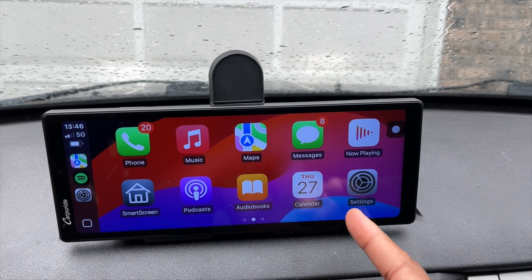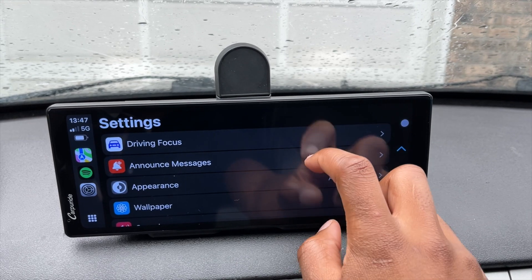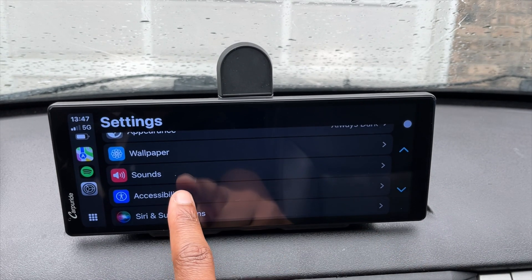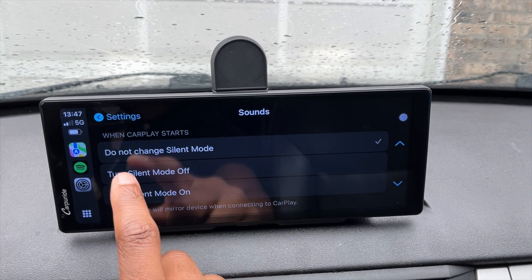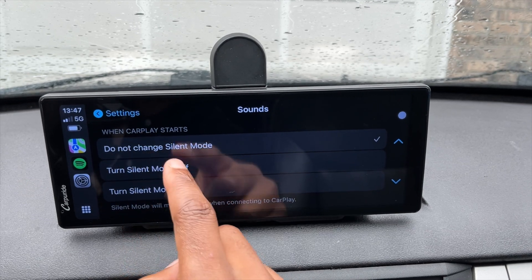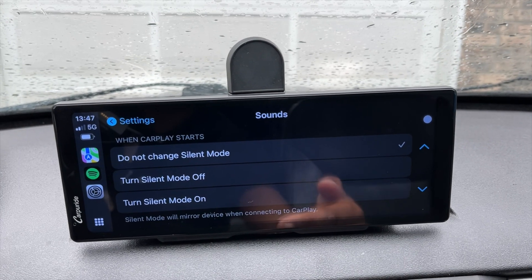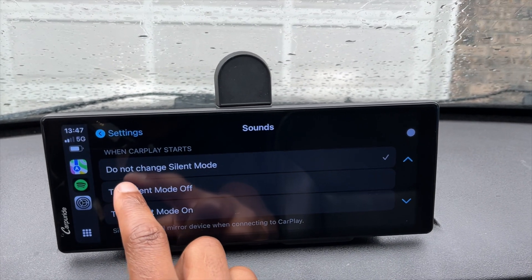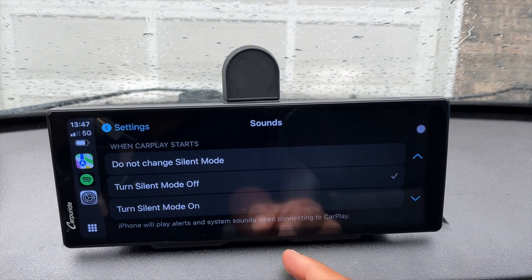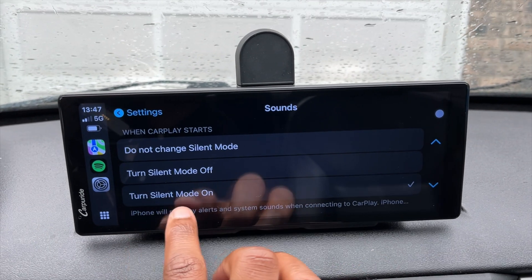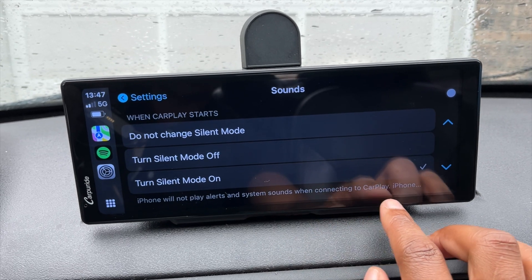Something else new in iOS 18 Apple CarPlay: if you go into Settings, they've added new subsections, one of which is called Sounds. If you click on Sounds, by default it's set to 'Do Not Change Silent Mode.' When CarPlay starts, you have the ability to change the mode your iPhone is in. The first option is 'Do Not Change Silent Mode,' or you can select 'Turn Silent Mode Off When CarPlay Starts,' or 'Turn Silent Mode On' so the iPhone will not play alerts and system sounds when connected to CarPlay.